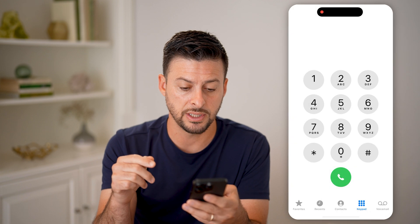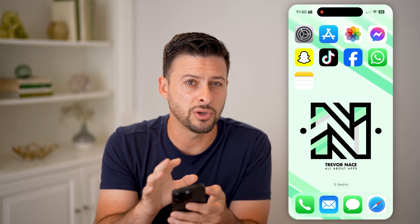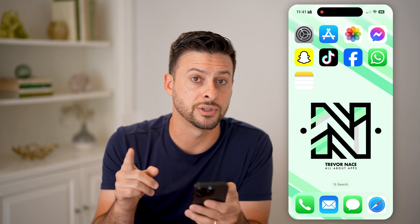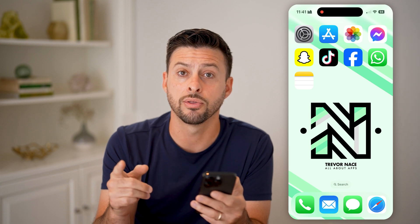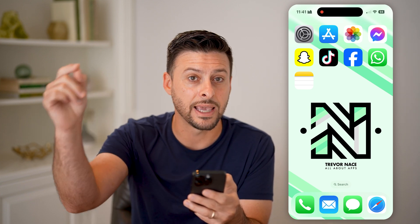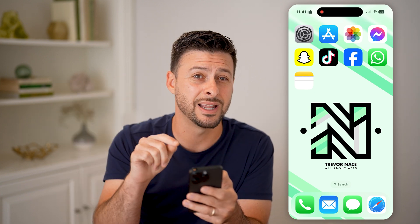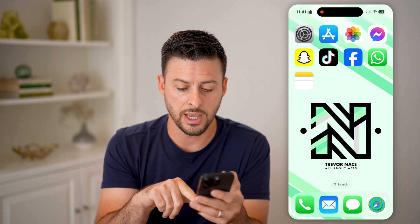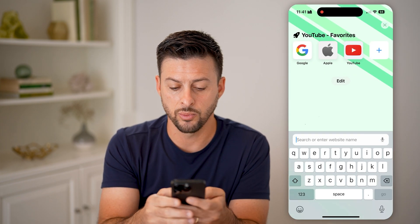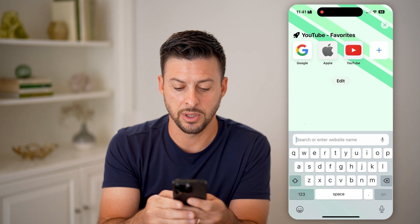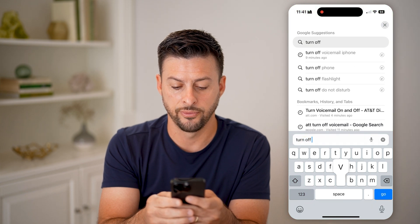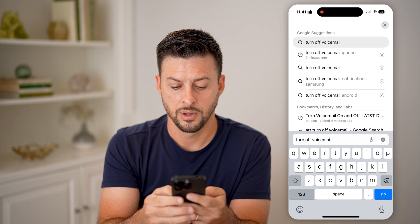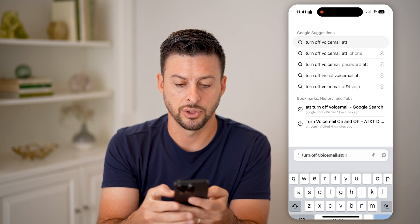Just hit Dismiss here. Now that's everything you can do on your phone, but there's one extra step you can go through to disable it at the carrier side, so it never even gets to your phone. To do that, open up a web browser and type in 'turn off voicemail' and your carrier.